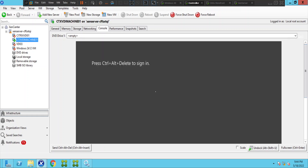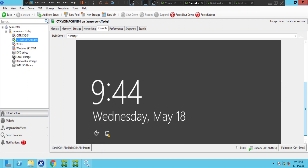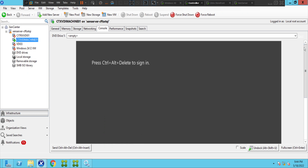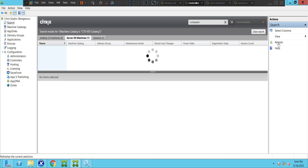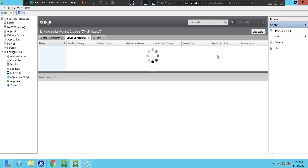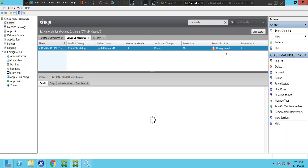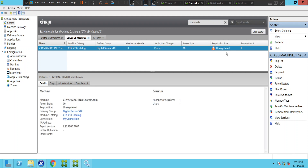It just shows a black screen — maybe it's still coming up. The machine is in power-on state and the login screen looks good. Let's go back to Citrix Studio console and try to refresh once again. Sometimes it takes a couple of minutes to reflect the status. The machine is still in unregistered state.